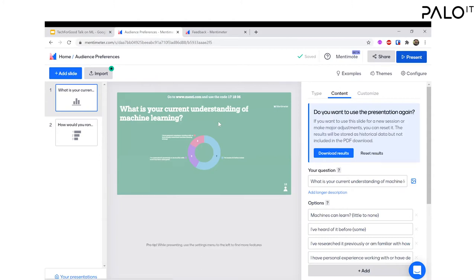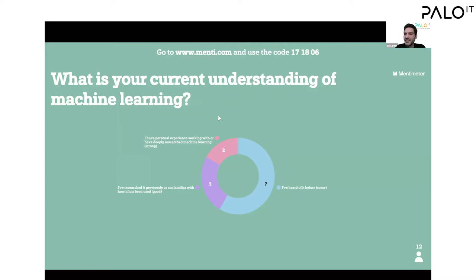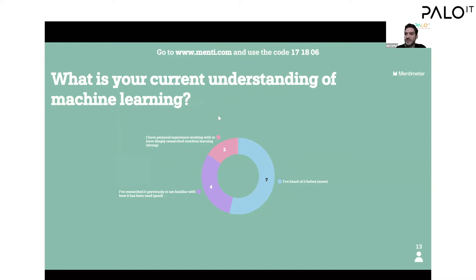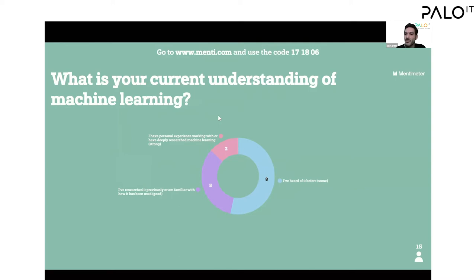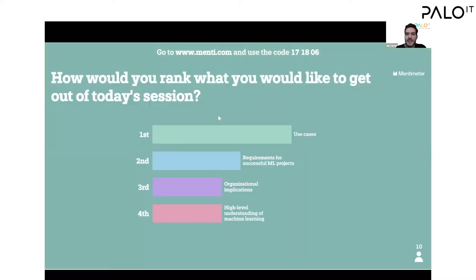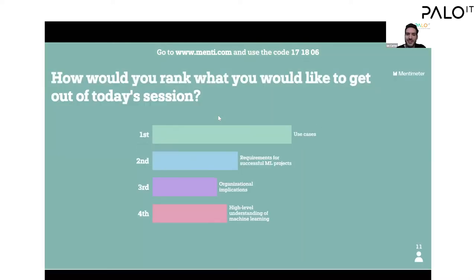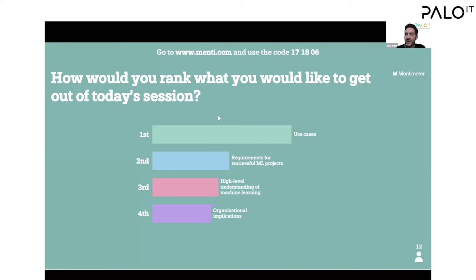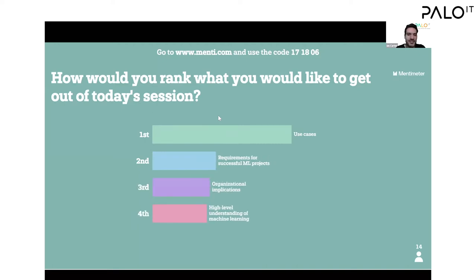It seems many of you have some understanding of machine learning, which is good — you're in the right place. Hopefully we can augment your understanding by going a bit deeper into the ways that machine learning can be applied. Not very surprisingly, many of you would like to know more about the use cases of machine learning, and many of you also would like to know what it takes to apply machine learning in your organizations. So I'll spend a bit more time on the use cases.